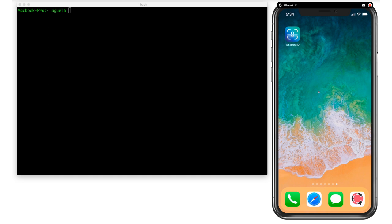Good afternoon. We will have a presentation today with regards to the new feature of Rappi that allows the application to recognize the person using it. In short, we will be showing you a demonstration of the facial recognition feature of the Rappi application.